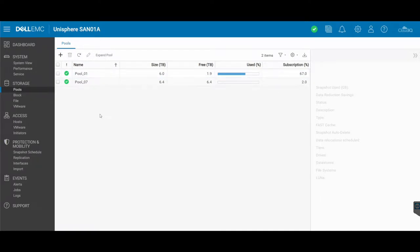By default, this is going to have a threshold set to it so that it alerts me or alerts the SAN about the size of the pool and whether it's nearing being too full.